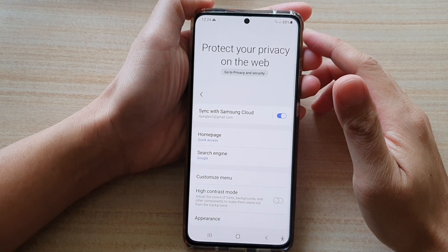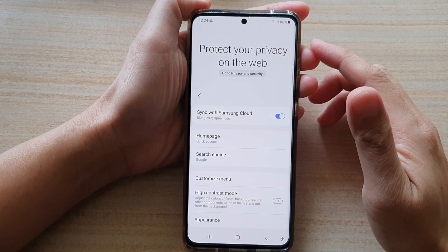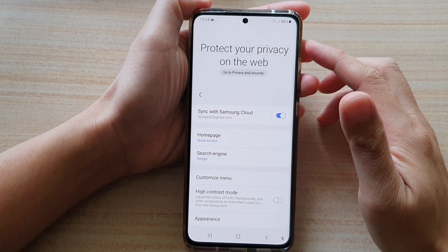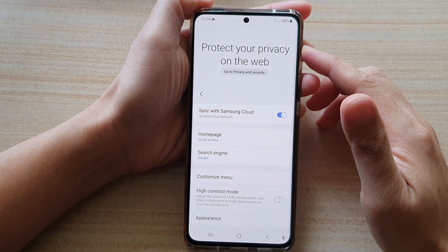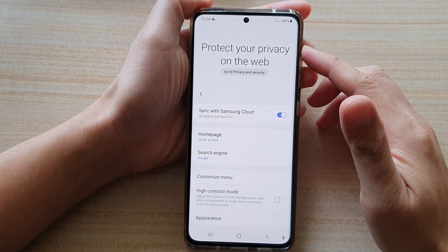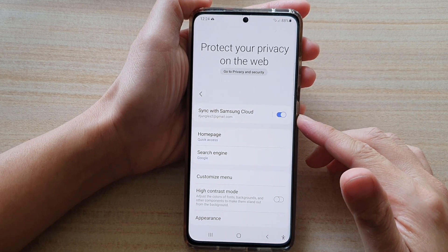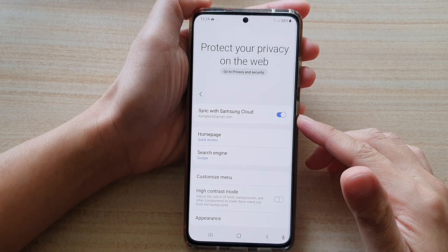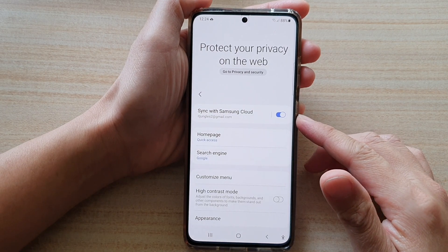Hey guys, in this video we're going to take a look at how you can enable or disable Samsung Internet to sync with Samsung Cloud on the Samsung Galaxy S21 series.